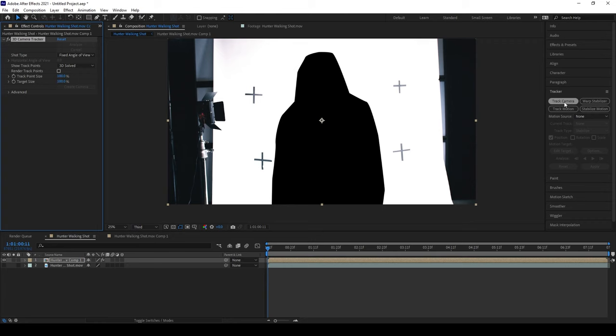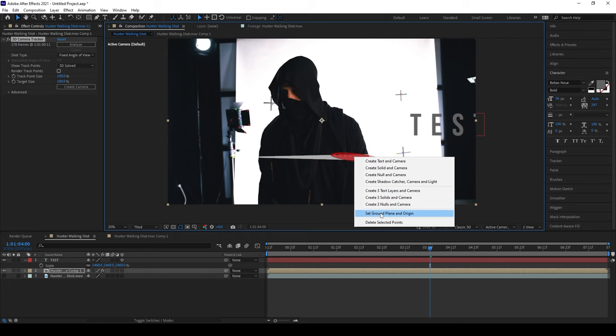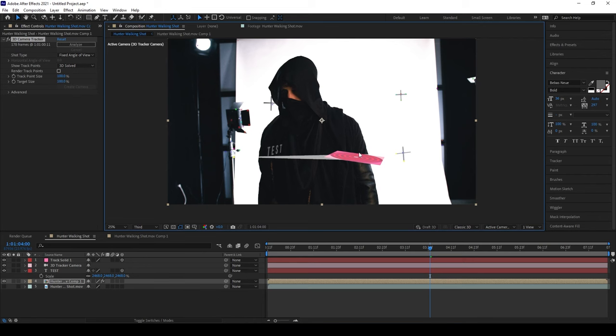When it's done, find a couple points in your scene that look close to where the ground might be. Right click and set them as your ground plane in origin. This is going to be the center of your scene when you import it into Unreal. Right click on those same points and create a solid and a camera.